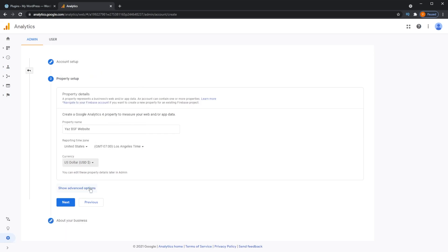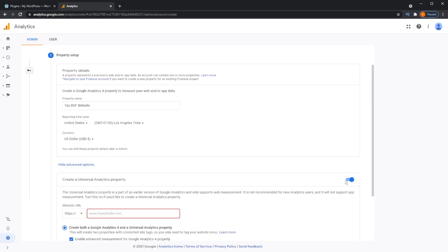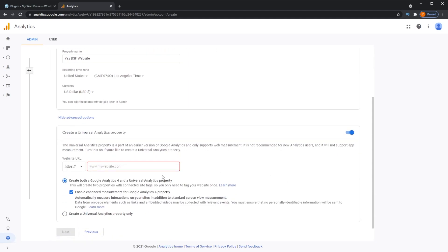Next, come down to 'Show Advanced Options,' which pops out a new menu. This is 'Create a Universal Analytics Property,' a setting that enables some additional measurement options — and we need this to set up Monster Insights. Toggle it on to include it. It will then ask you to enter the website domain name. Type in your website's domain name, then press 'Create a Universal Analytics Property.' That's all done here — press Next.